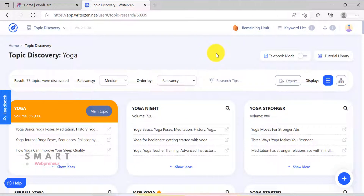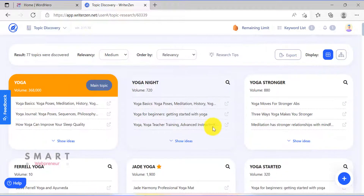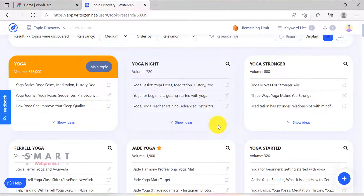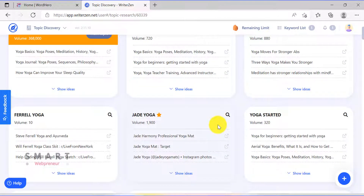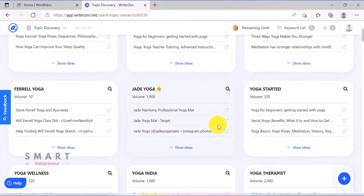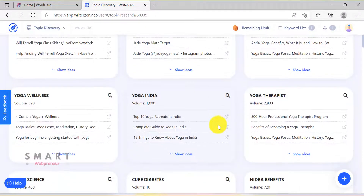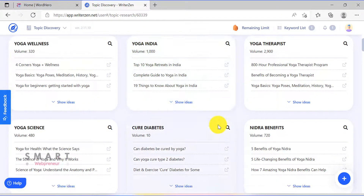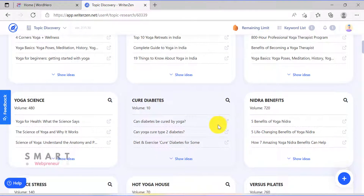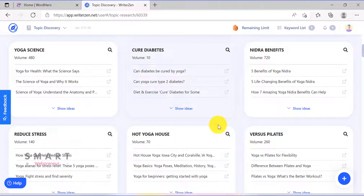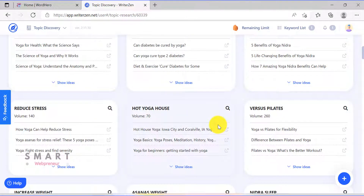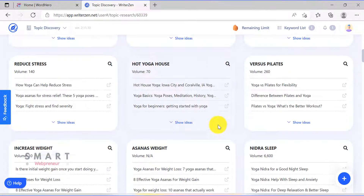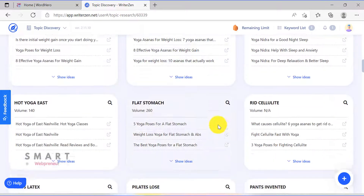As you can see here, it gave me different clusters of related topics that I can write about. All of these are related topics to my seed keyword and are arranged into different groups. Now, if you want to create a blog about yoga, each of these can be a category in itself. I am sure you got what I am trying to tell here.